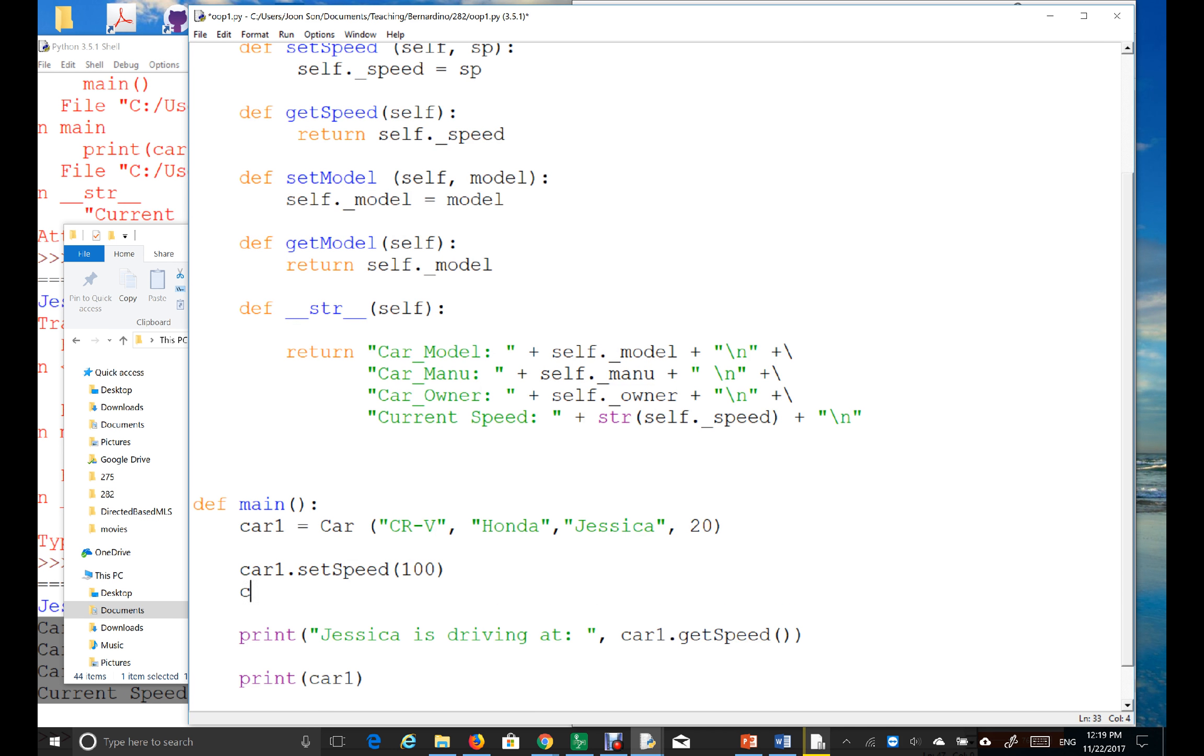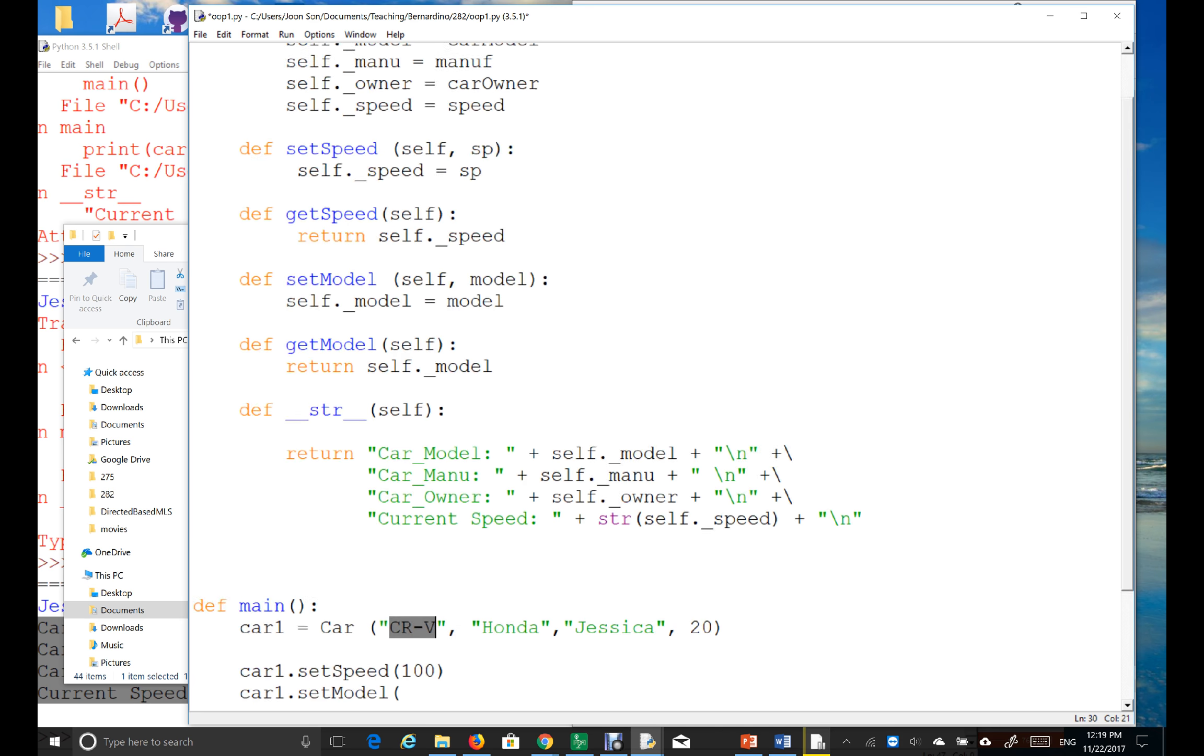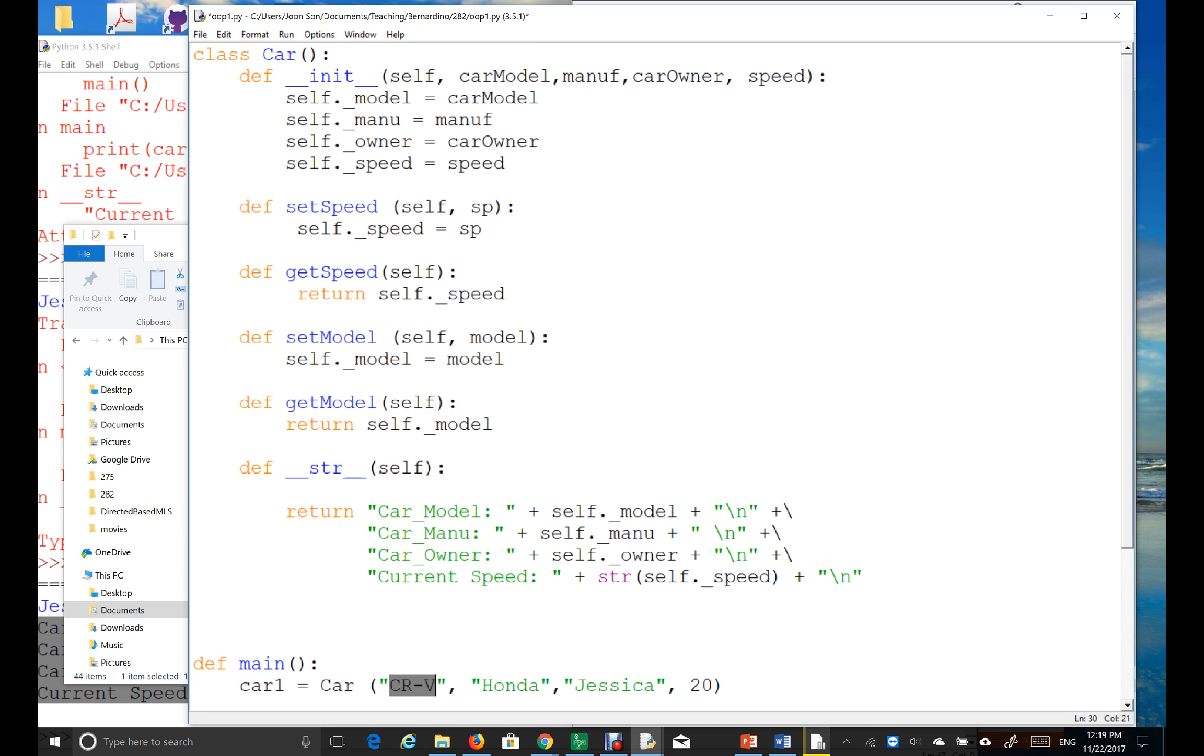So, the car1.set model, instead of a CRV, right? This is model, right? This is the car model.